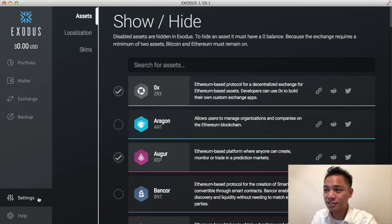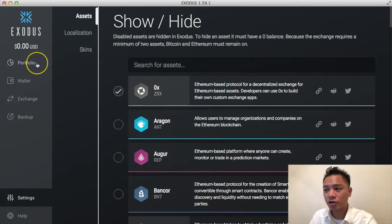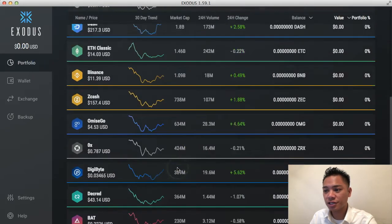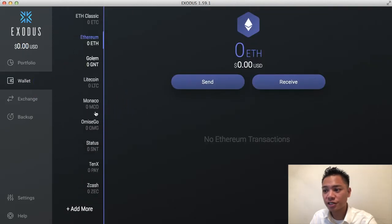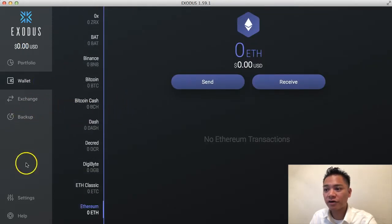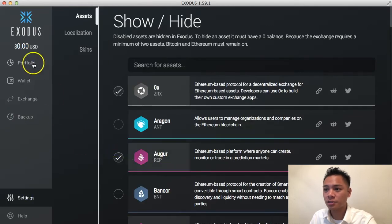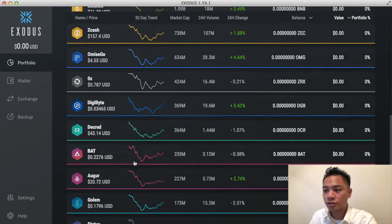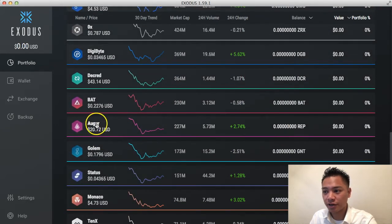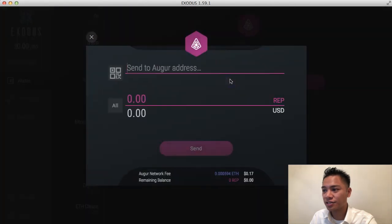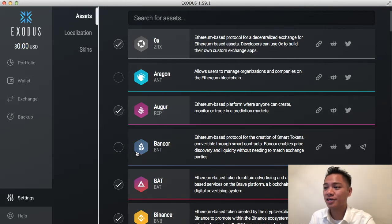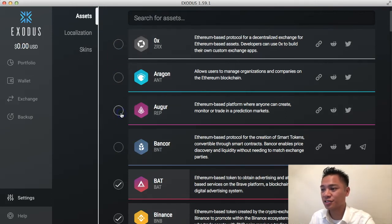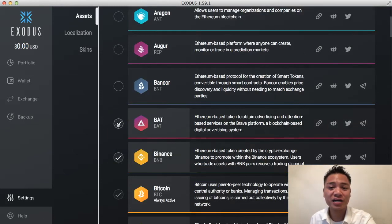The fifth option is Settings, where I can show and hide cryptocurrencies. If I click Hide for a coin and go back to Portfolio, you won't see it on the list anymore. But if I go back to Settings and turn it back on, then go back to Portfolio, it's back on again. You can set this up to your liking — put as many or as few cryptocurrencies as you want and choose whatever is appropriate for you.